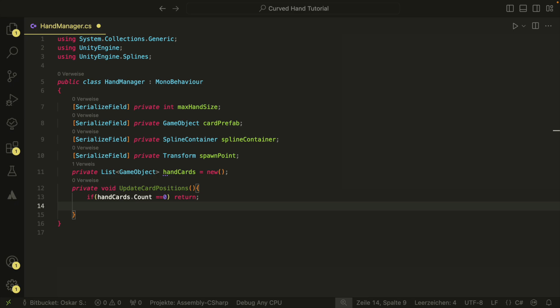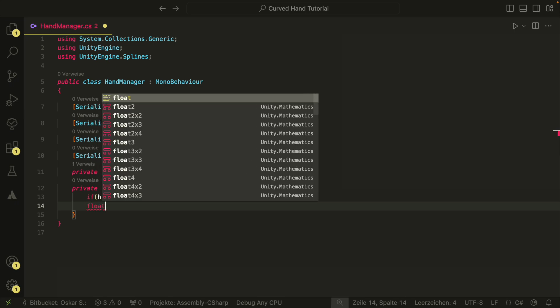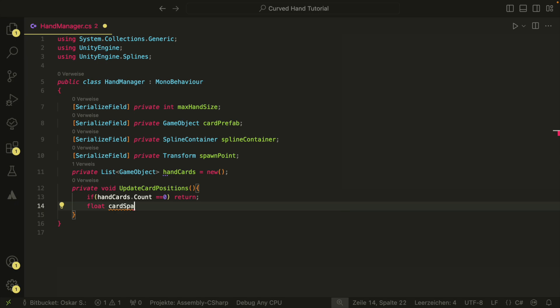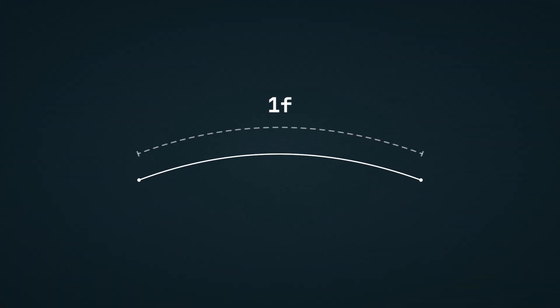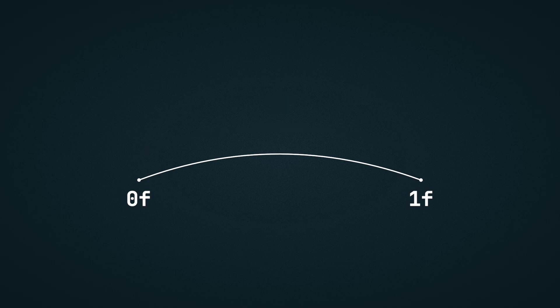Then we have a few variables here. The card spacing is the space between the cards. To calculate it, we just divide 1 by the number of max cards. 1 is the length of our spline here. A spline has always a length of 1. A position on the spline is always a float between 0 and 1, where 0 is the start of the spline and 1 is the end of the spline. To position something in the middle, it has to be at 0.5 for example. If we want to space out our hand cards on the whole spline, we have to divide the length of the whole spline by the number of max cards.